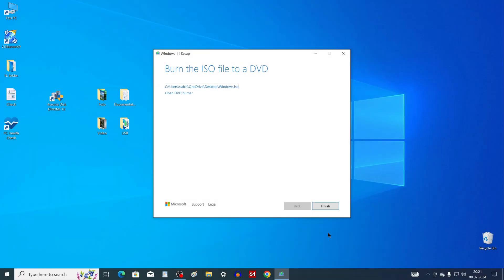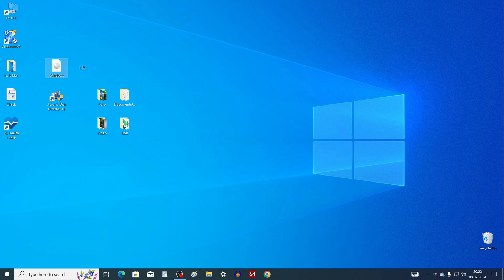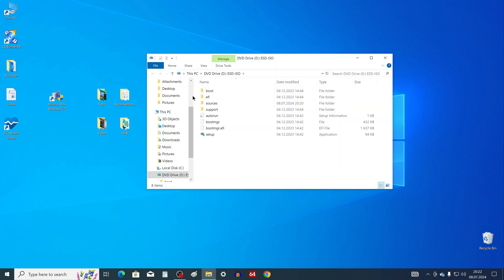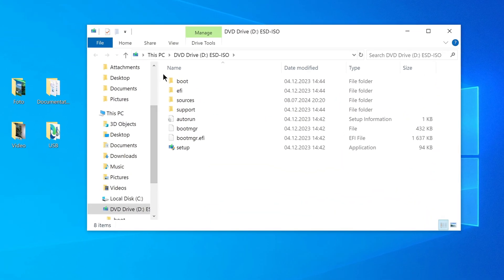The ISO file download is complete — click Finish. To start installing Windows 11 on your computer, double-click on the ISO file, and here we can see all the files required to install Windows 11.